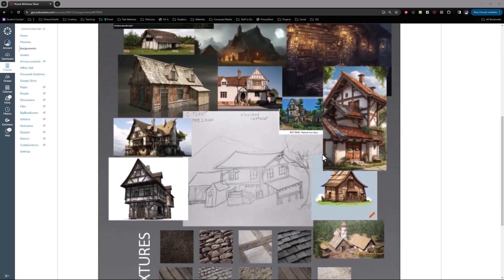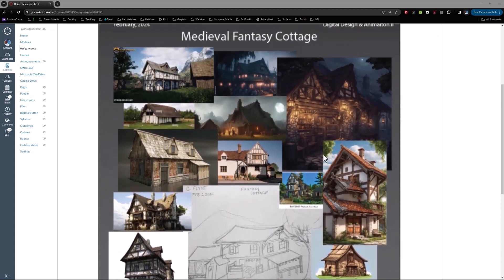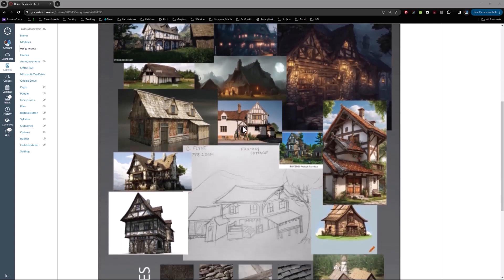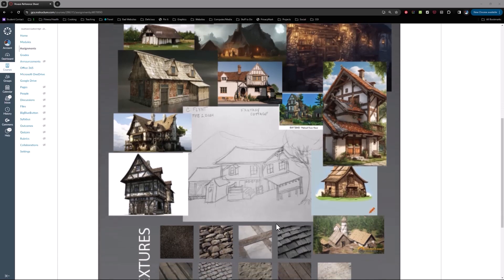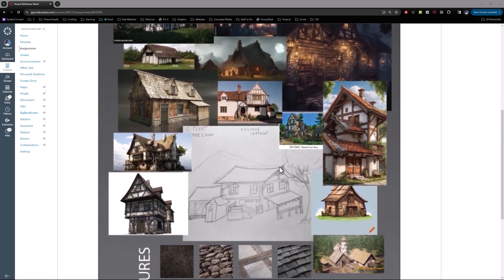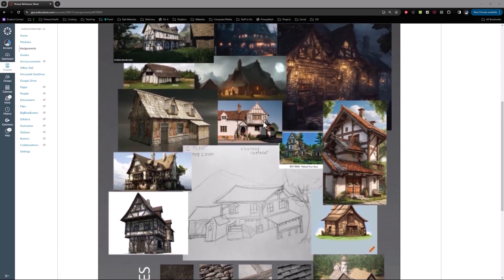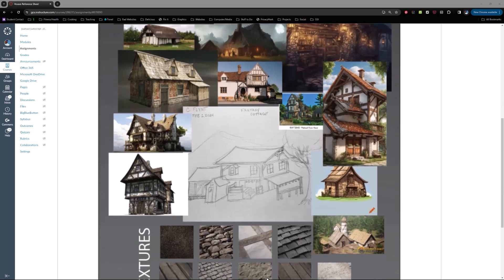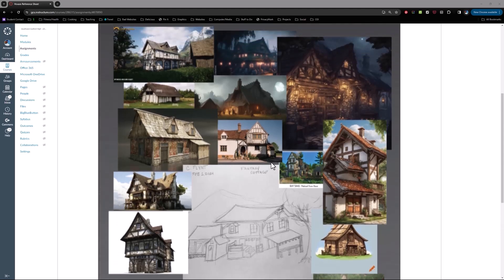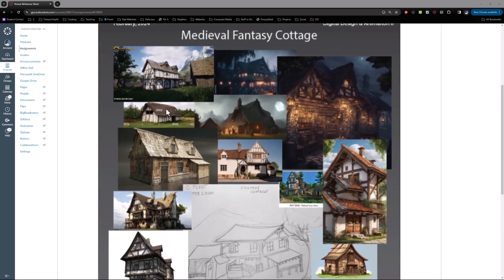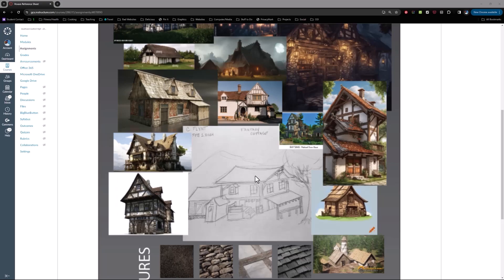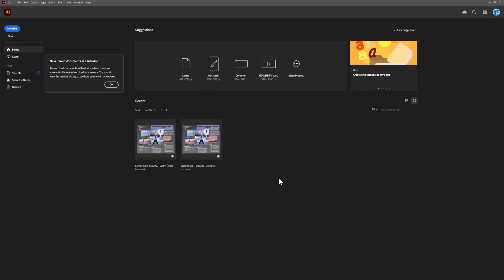Although this is for a specific project, a medieval fantasy cottage, anytime in this course that I ask you to create a reference sheet, art sheet, call sheet, or inspiration board, this is what I'm talking about. I'm not going to show you how to specifically create a specific art sheet. I'm just going to show you some techniques in Illustrator that you can use to create something like this. So let's get started.